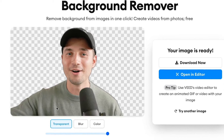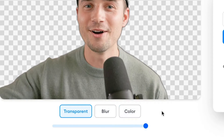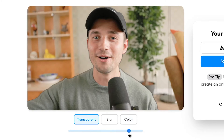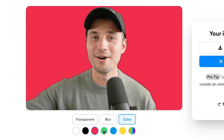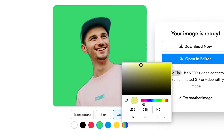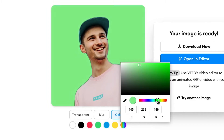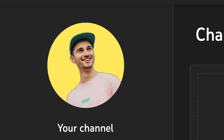Before downloading the image you can consider using the bottom menu to edit the transparent background. You can alter the transparency of the background, you can blur the background, or even colorize it in any way you like. For instance the colorizing option is perfect if you would like to instantly create an engaging profile picture for your social media.